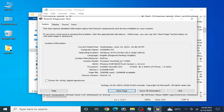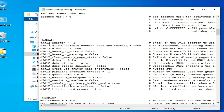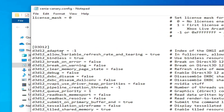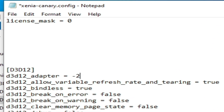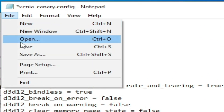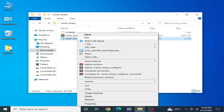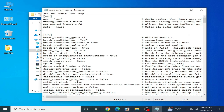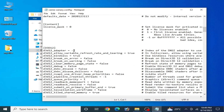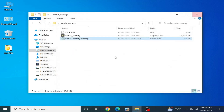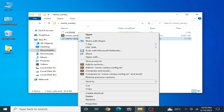If you have DirectX 11 installed on your Windows, you can change the d3d12_adapter value. Set it to 2 and save. Close and reopen your Xenia emulator. If this method does not work, reopen the configuration file and try setting the value to 3 and save. Try these options one by one, but I recommend using 2.